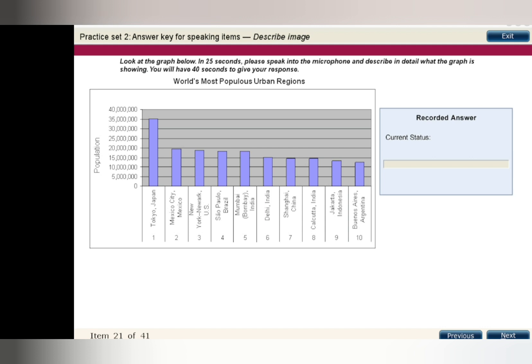The world's most populous region with approximately 35 million residents is Tokyo. The 10 largest urban areas in the world range from approximately 12 million to 35 million. Tokyo, Mexico City, and New York are the three most populous regions in the world.